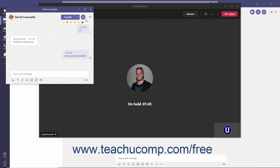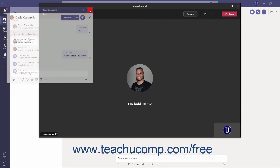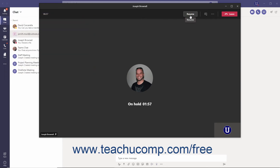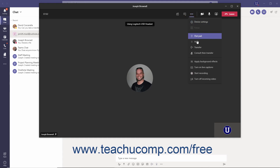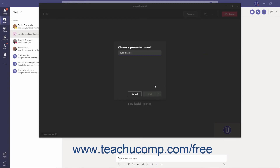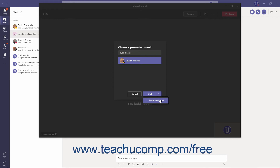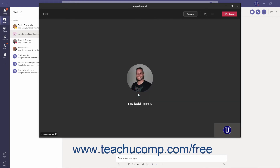If you decide not to transfer, you can simply close the window, which returns you to the original call without transferring. Also note that when you choose Consult Then Transfer, you can use the drop-down next to the Chat button to select Teams Audio Call if you'd rather consult over an audio call instead of a chat window. Additionally, when you select Transfer or Consult Then Transfer, the original call is placed on hold. To return to the call if needed, click the Resume button.